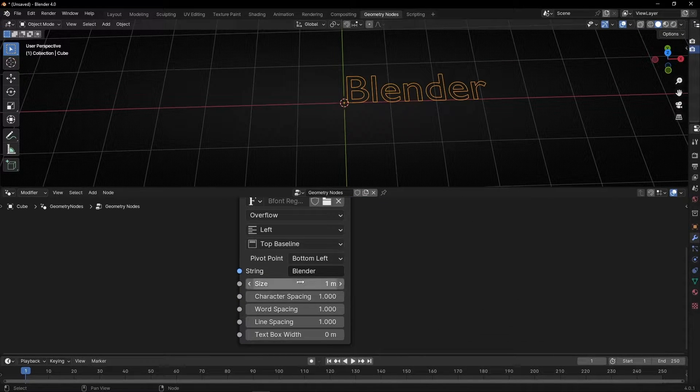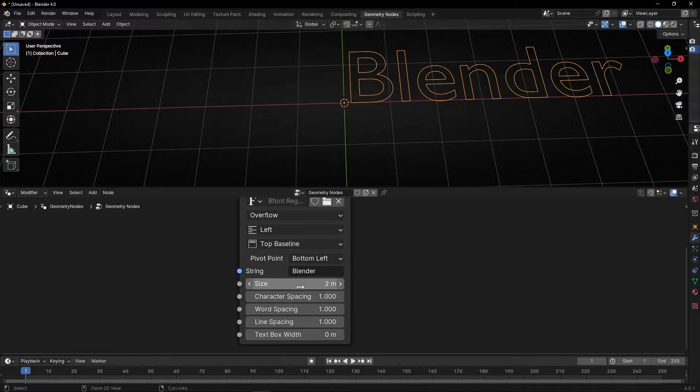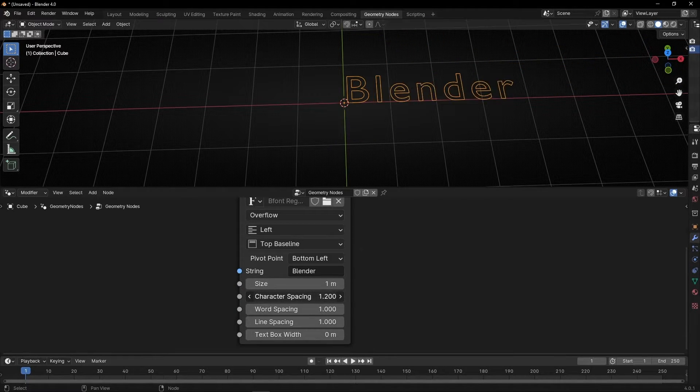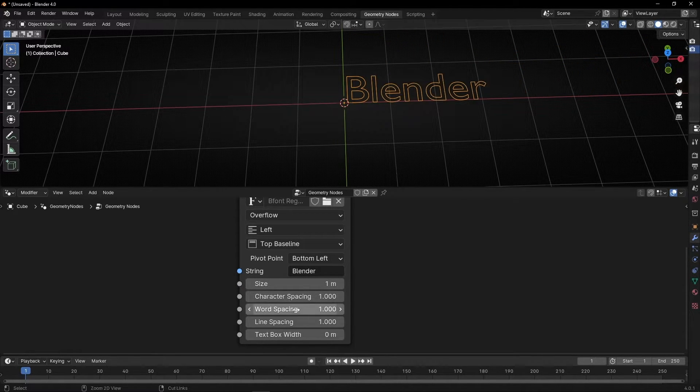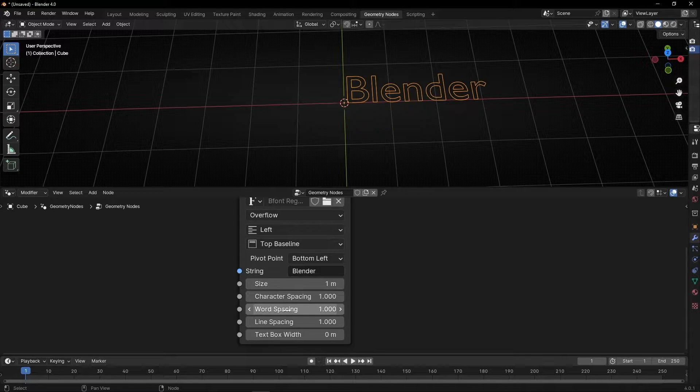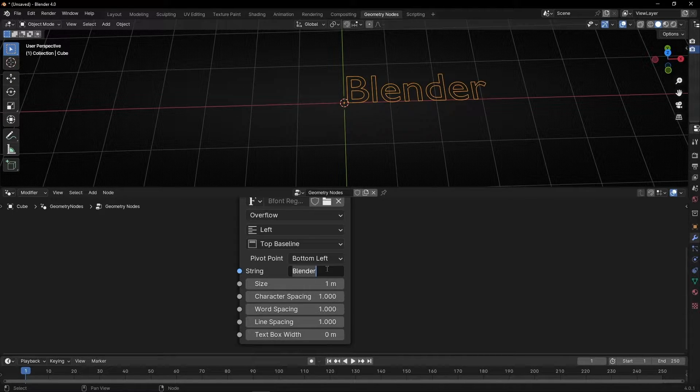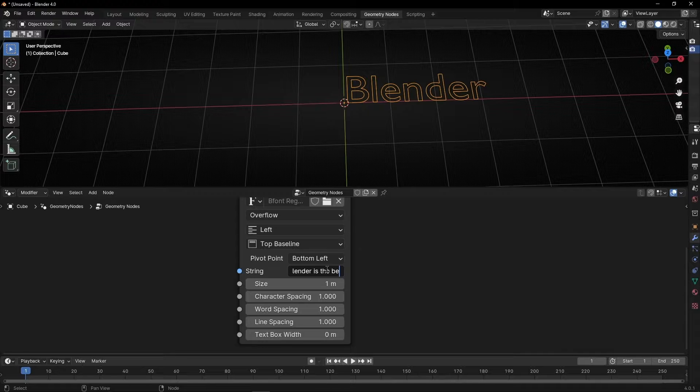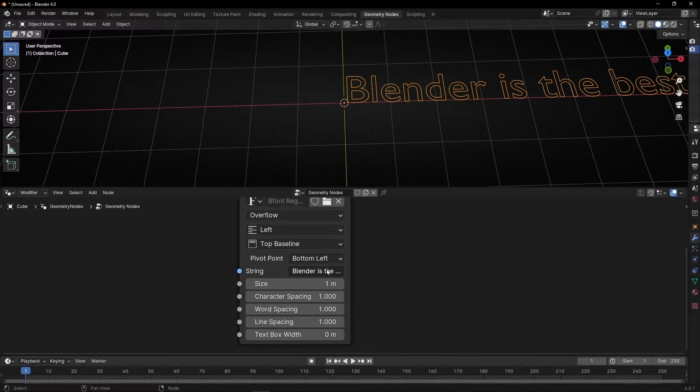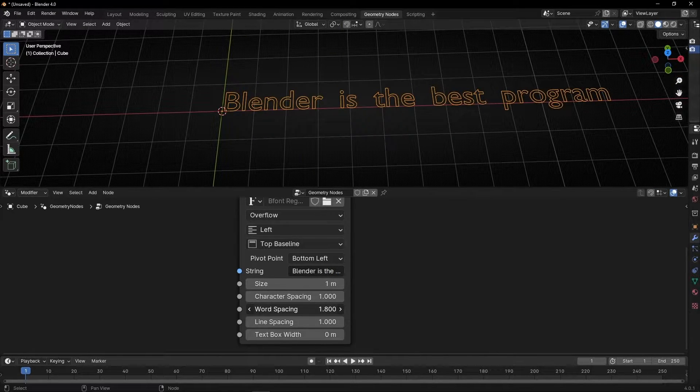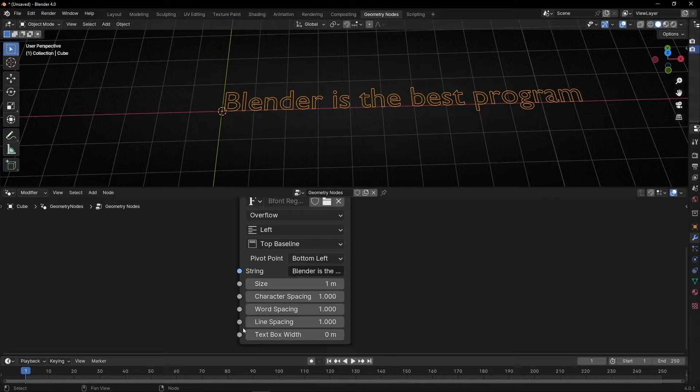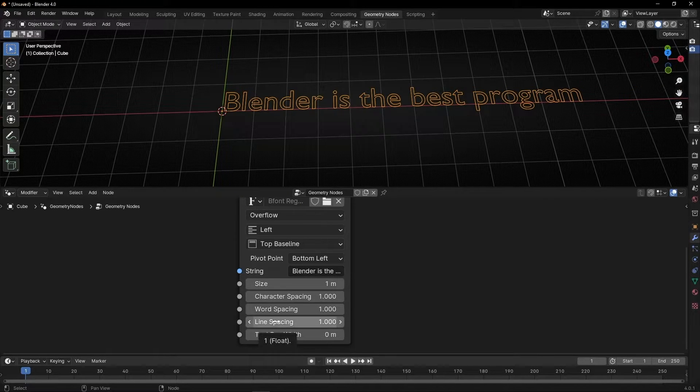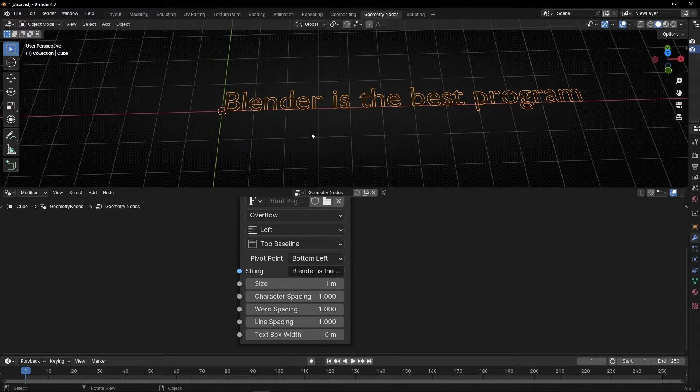We can change the size. We can change the spacing between letters. We can change the space between words, but now we have only one word. For example, if I write is the best program. Now I can change the space between words. And here you can change the space between lines. But now we only have one line.